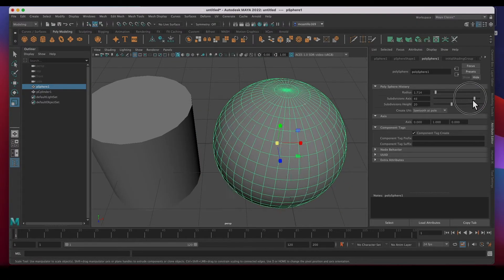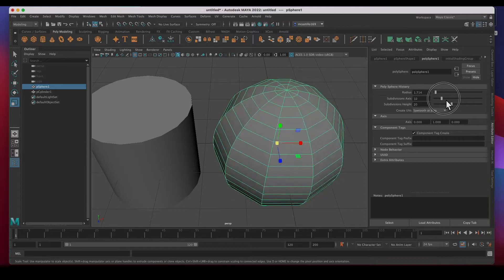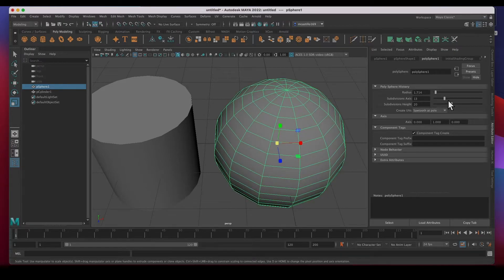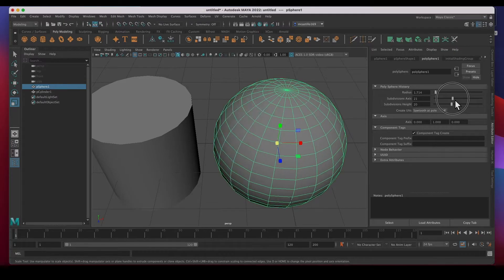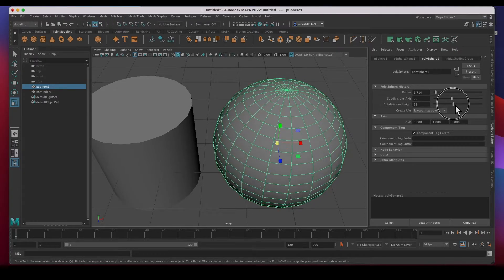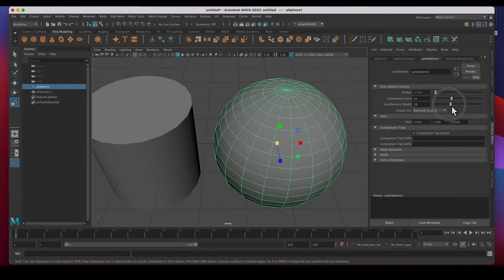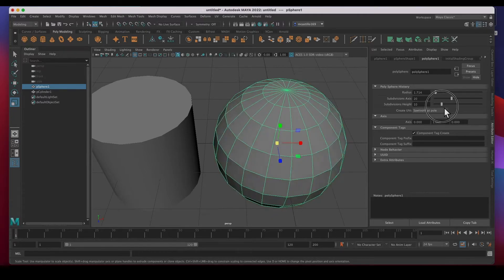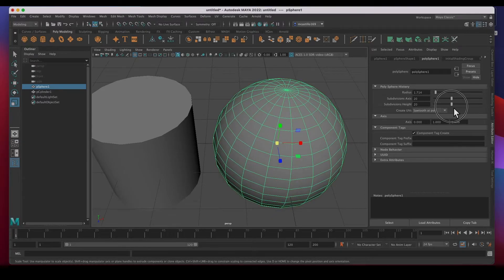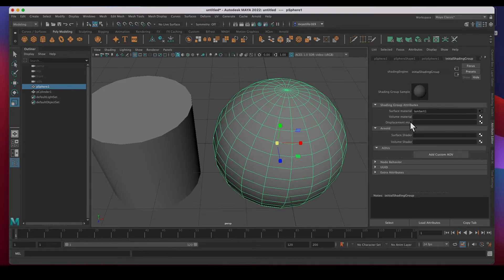The third tab is for the actual geometry — the radius and the subdivisions. You can add more geometry here; we'll leave it at 20, but you can add more divisions in the height and width as well.